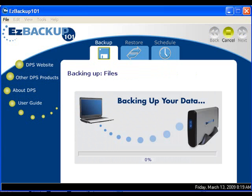We can also create schedules, so Easy Backup 101 backs up all our photos and other important files automatically.